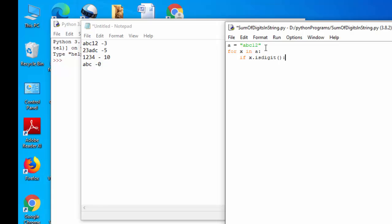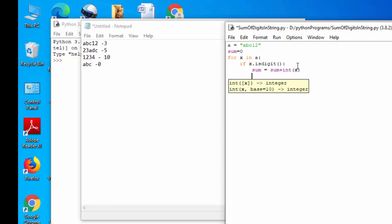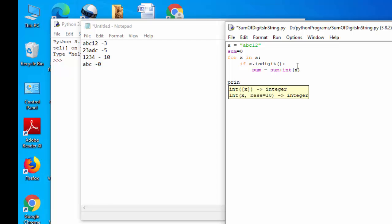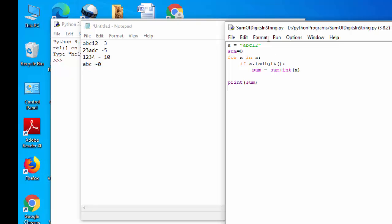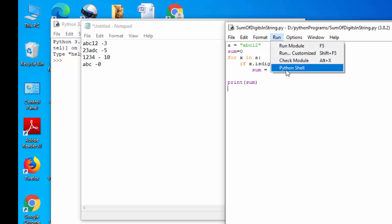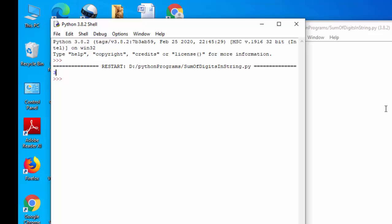So before that what I can do is sum equals 0. Then when it is a digit, simply I can sum that x value, then print the sum. Now you could see we got the output as 3.